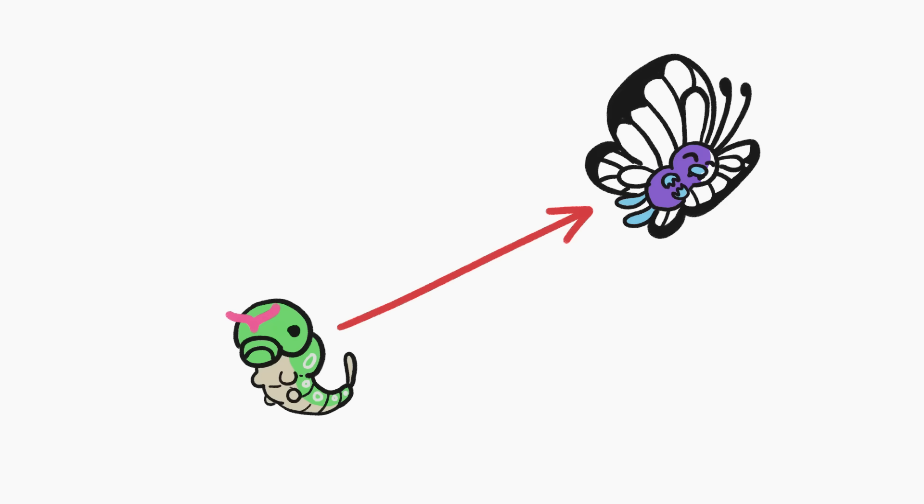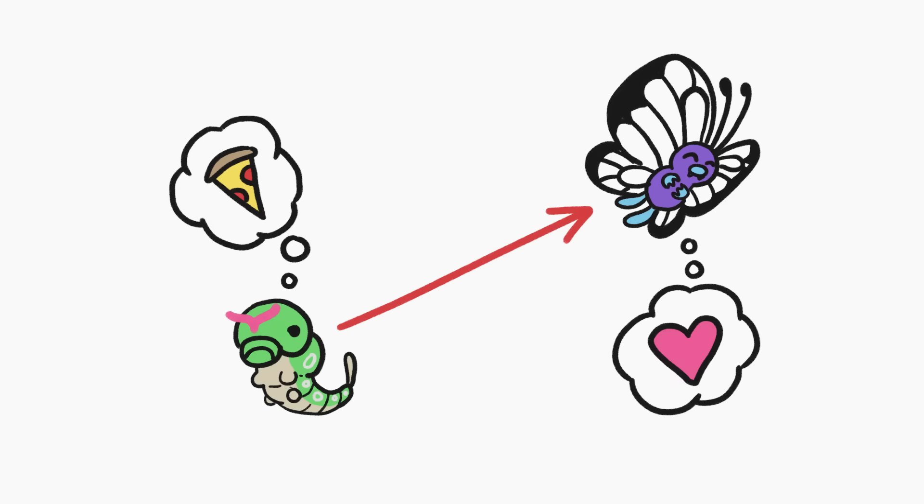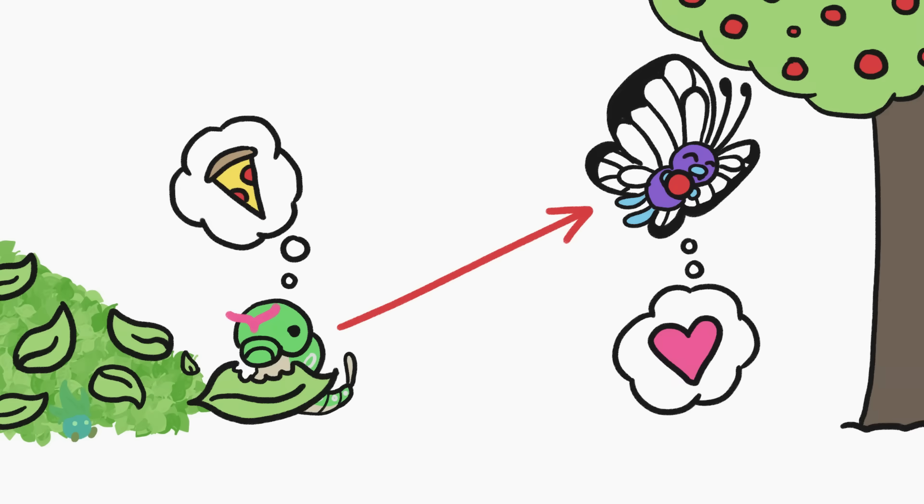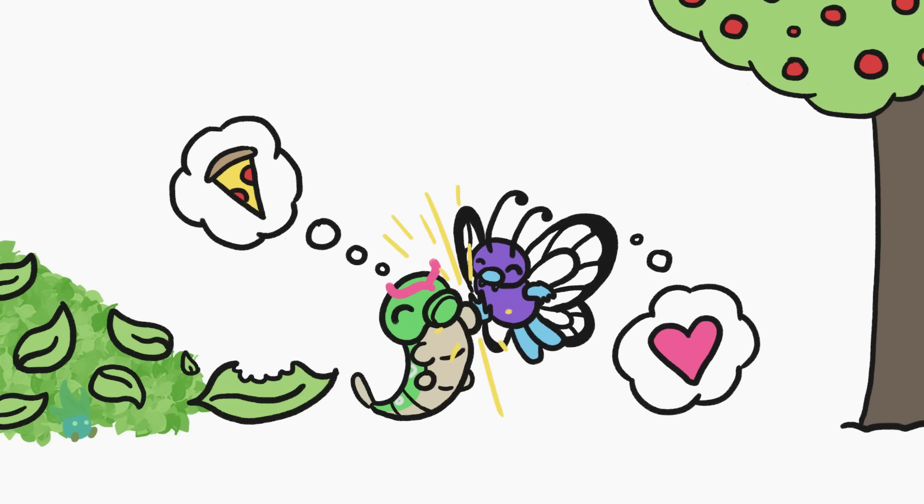Not only does switching body types help animals achieve different goals throughout their lives, it also enables them to find and eat different things, which means that in species that metamorph, juveniles don't have to compete with adults for food.